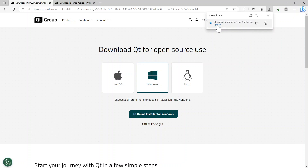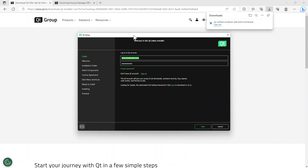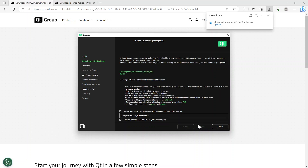We want to open the downloaded file. It already has my login credentials saved. But if you don't have an account, you need to click the sign-up option — sign up for a Qt account. I think it's just an email and a password. Then you can proceed. I've already got an email and a password, so I'm going to click next.